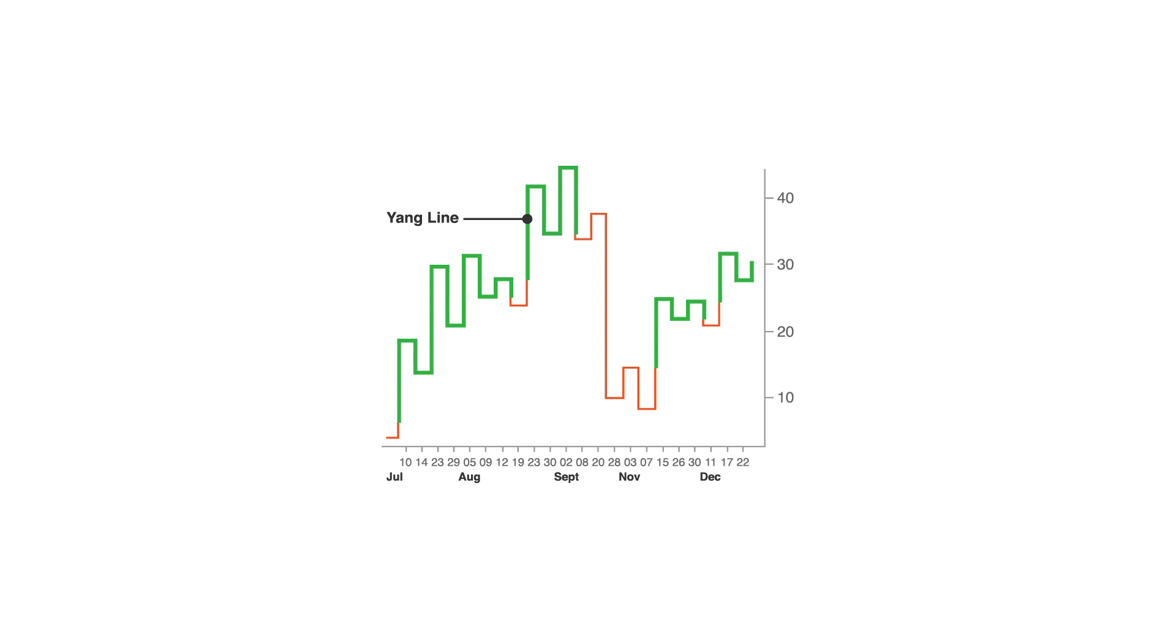Alternatively, when the price breaks down below a previous waist reversal, the line becomes thinner and or red and is known as a Yin line. This signifies an increase in supply over demand for the asset and as a bearish downward price trend.